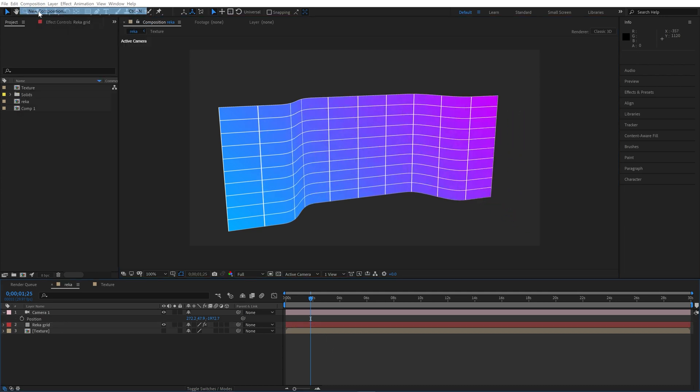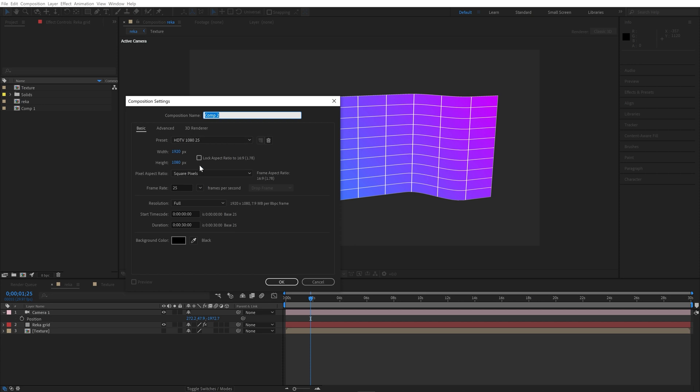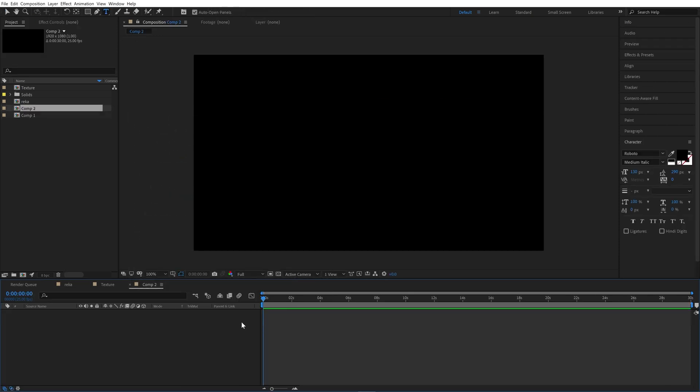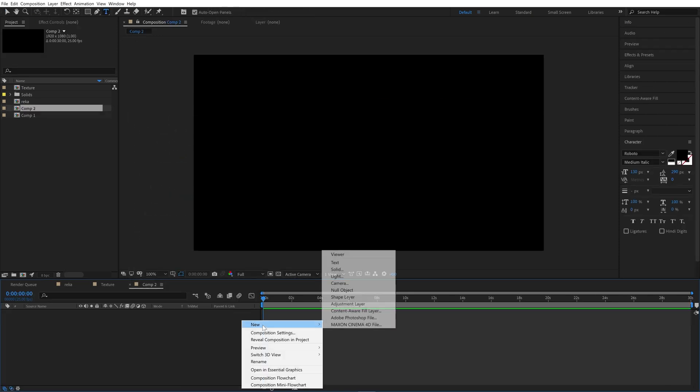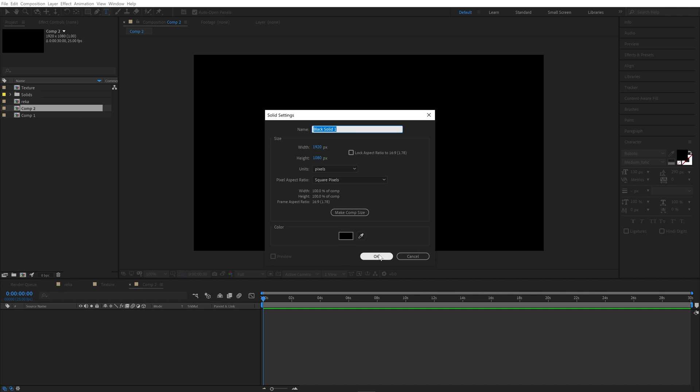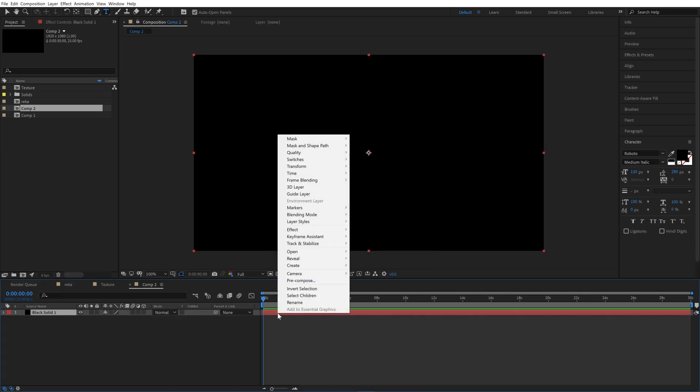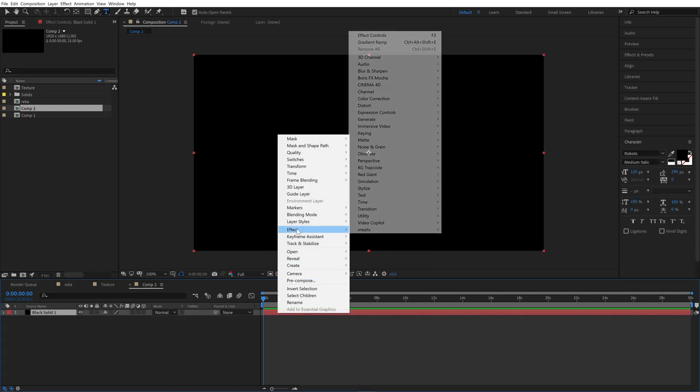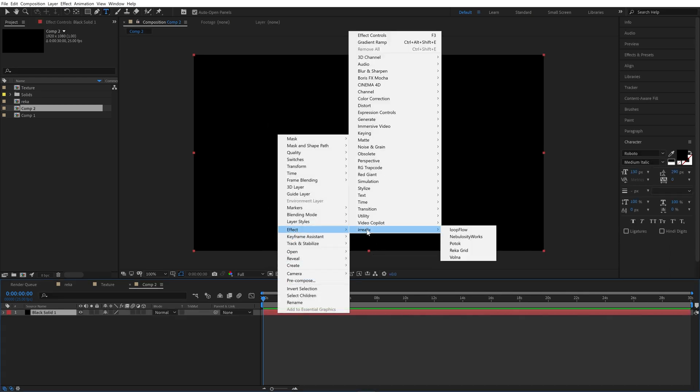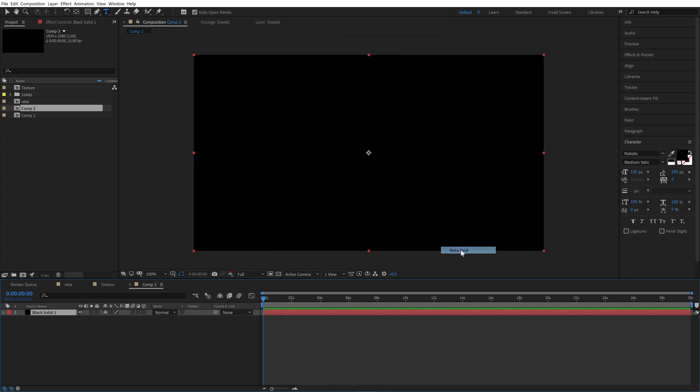New composition. New solid layer. With layer selected right mouse button, Effects, airealex, Recogrid.